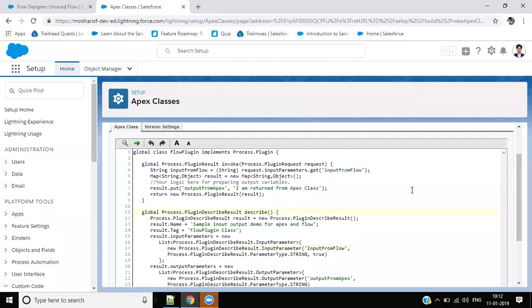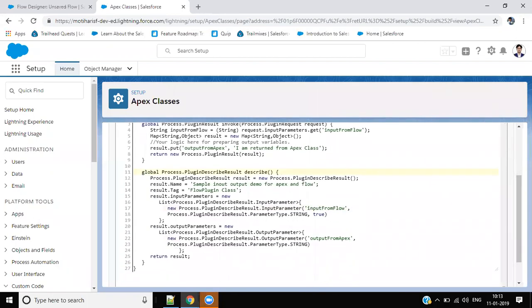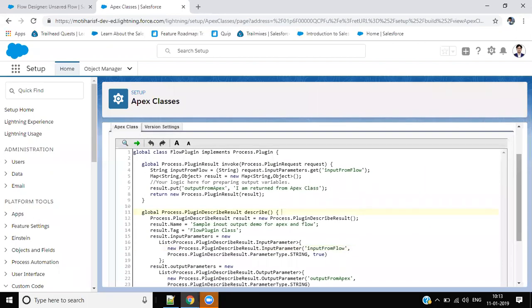Okay, so we are going to show a demo of how we can call an Apex class from flow, give some input from flow to Apex class, and return output from Apex class to flow.